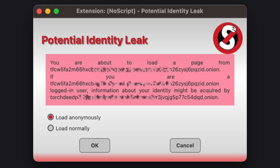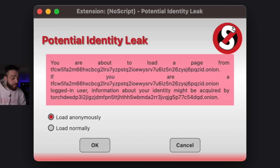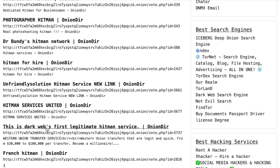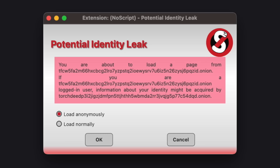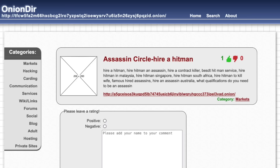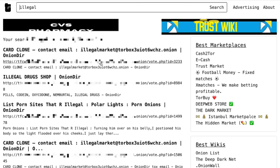Back on Torch, typing 'Hitman' brings up results like Middle East Hitman. However, every link I try triggers a 'Potential identity leak' warning — the page wants to load from an external site that could acquire identity information. I cancel every one. Clicking a Military Hitman link, Hitman for Hire Onion Directory, Assassin Circle — all show the same identity leak warning.